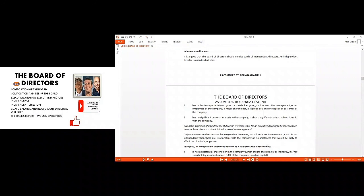You will look at the independent director this way, then we can conclude that the non-executive could be independent and they may not. Because non-executive can represent a particular stakeholder, but for independent directors they are not representing any stakeholder, whether shareholder, whether government.